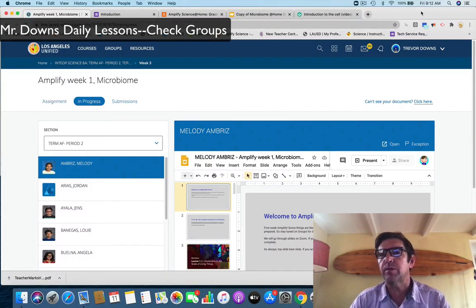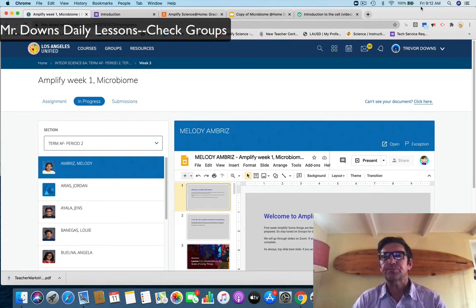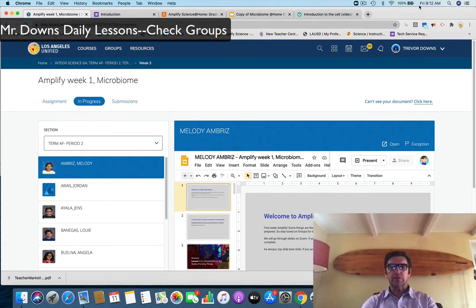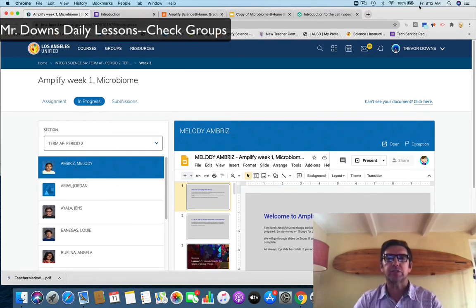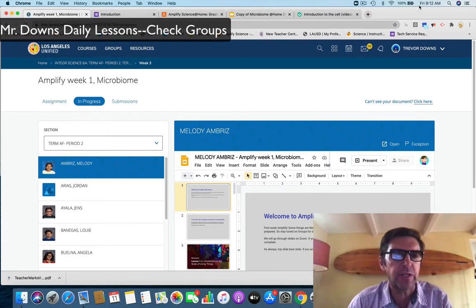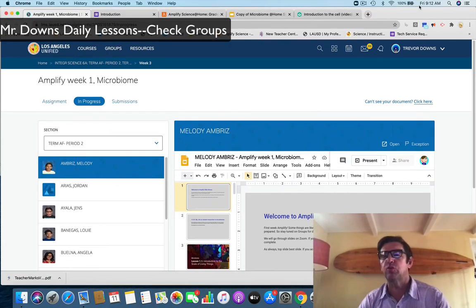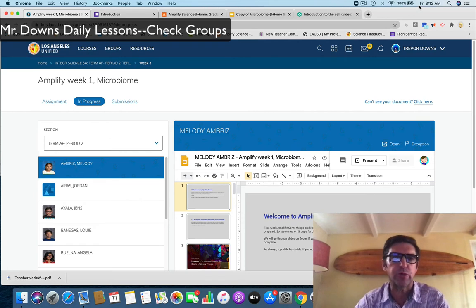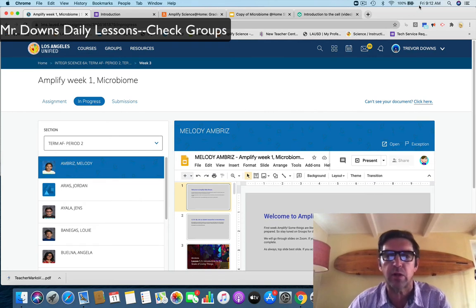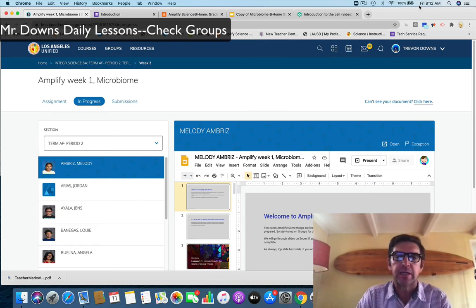We are starting to get the rhythm down. We are understanding how to do slideshows, how to do top slides, how to move our slides, how to research, how to find relevant information.